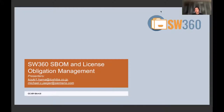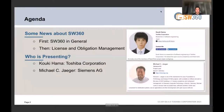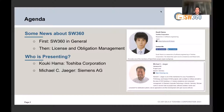Hello and welcome to our recorded talk about SW360 Software Bill of Material Management and License Obligation Management. My name is Michael Jueger, I work for Siemens. I provide FOSSology and SW360 to Siemens businesses so they can implement the license compliance process. My colleague Koki Hama works at Toshiba and is likewise an expert on open source license compliance in his organization.